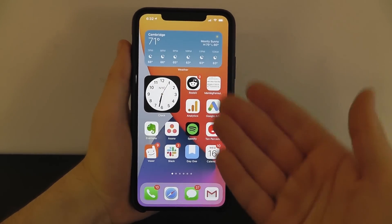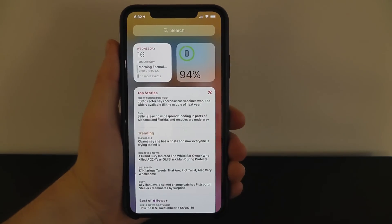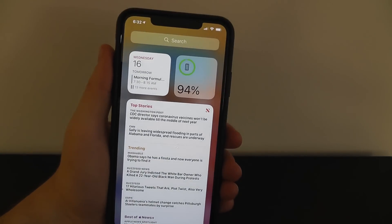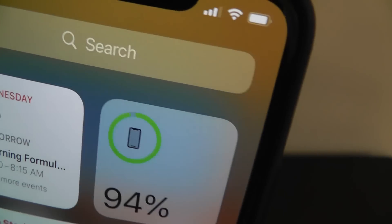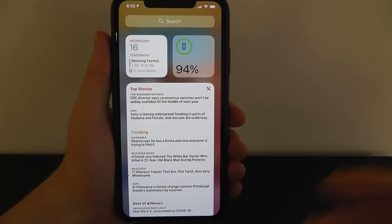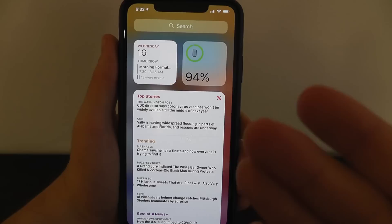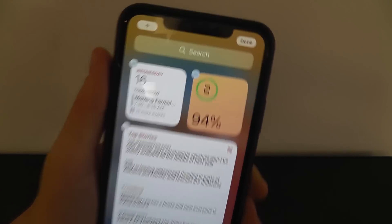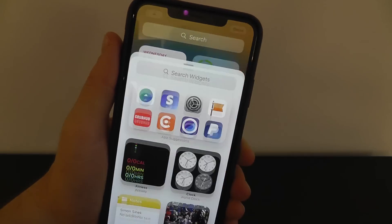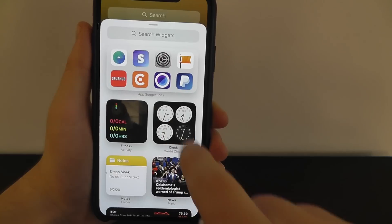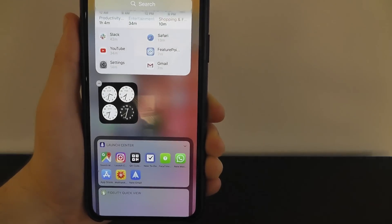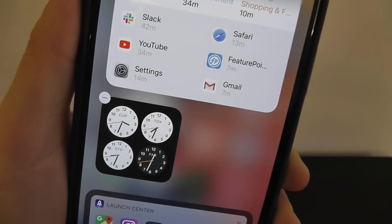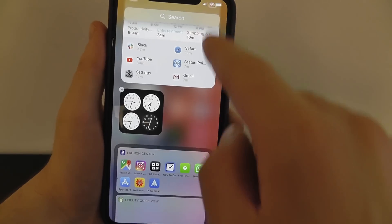It's not just your home screen that allows you to add widgets in iOS 14. If you scroll over, you can also add widgets to your search page as well. I've already added the news widget and the battery widget here. What you can do is press and hold and add new widgets by pressing the plus icon at the top. Let's say we want to add a clock widget — we can choose the world clock and it slots right in perfectly.